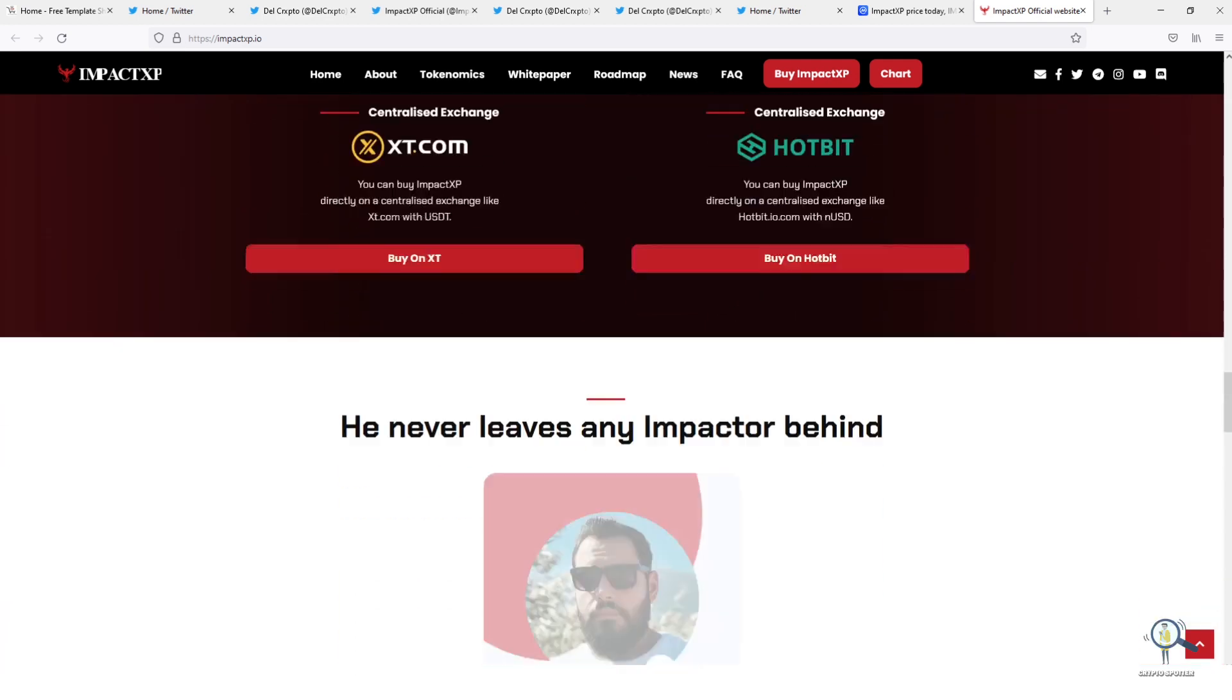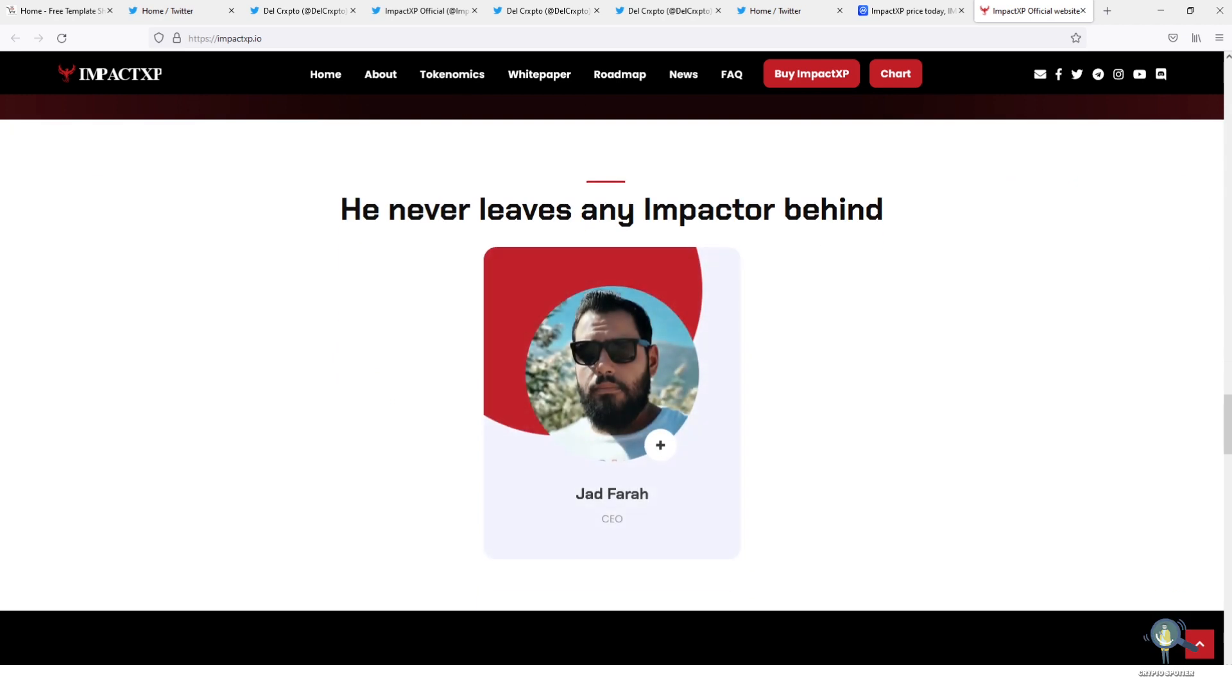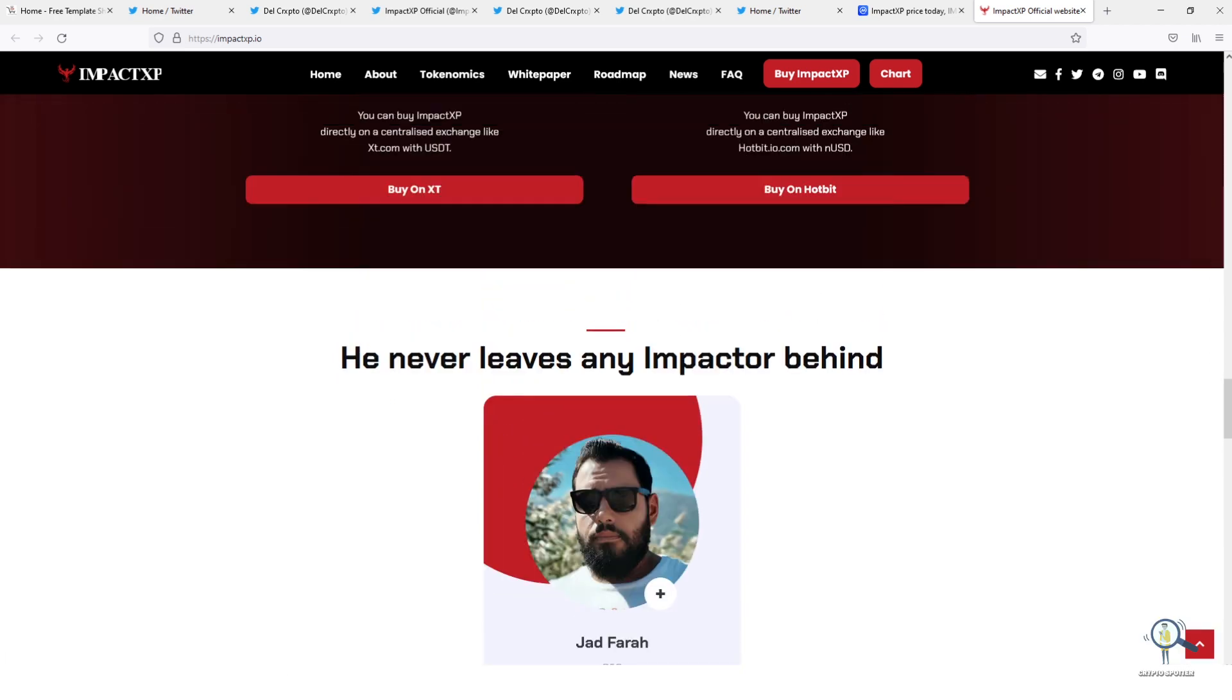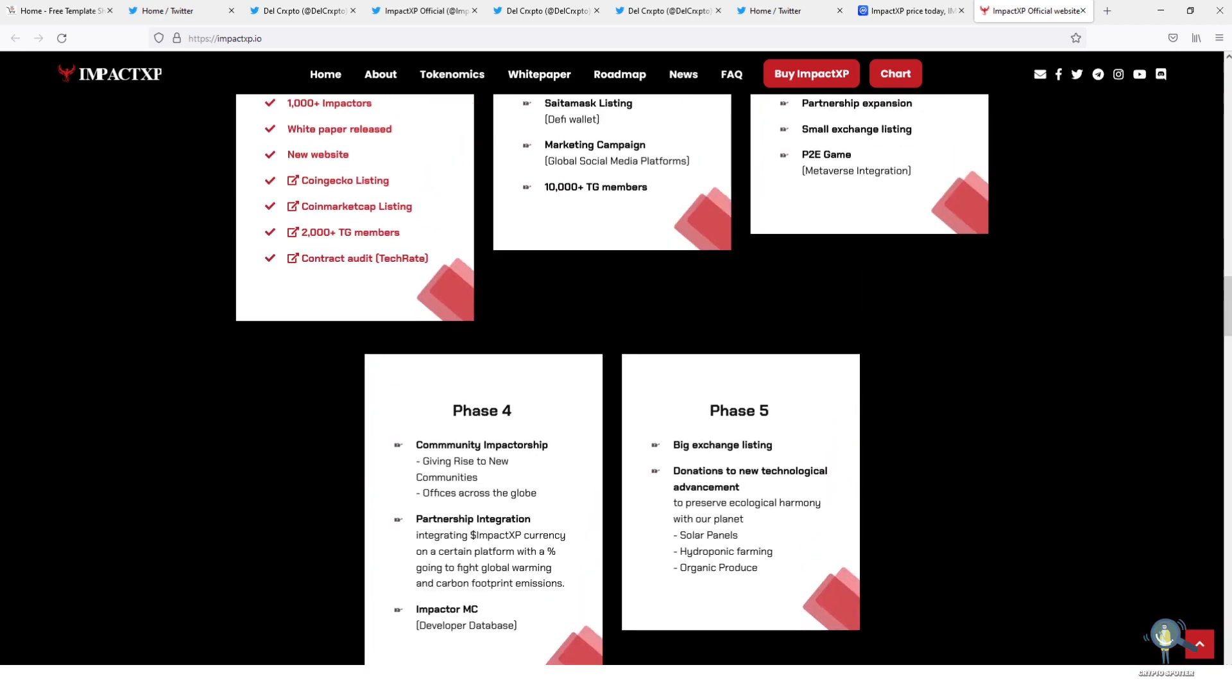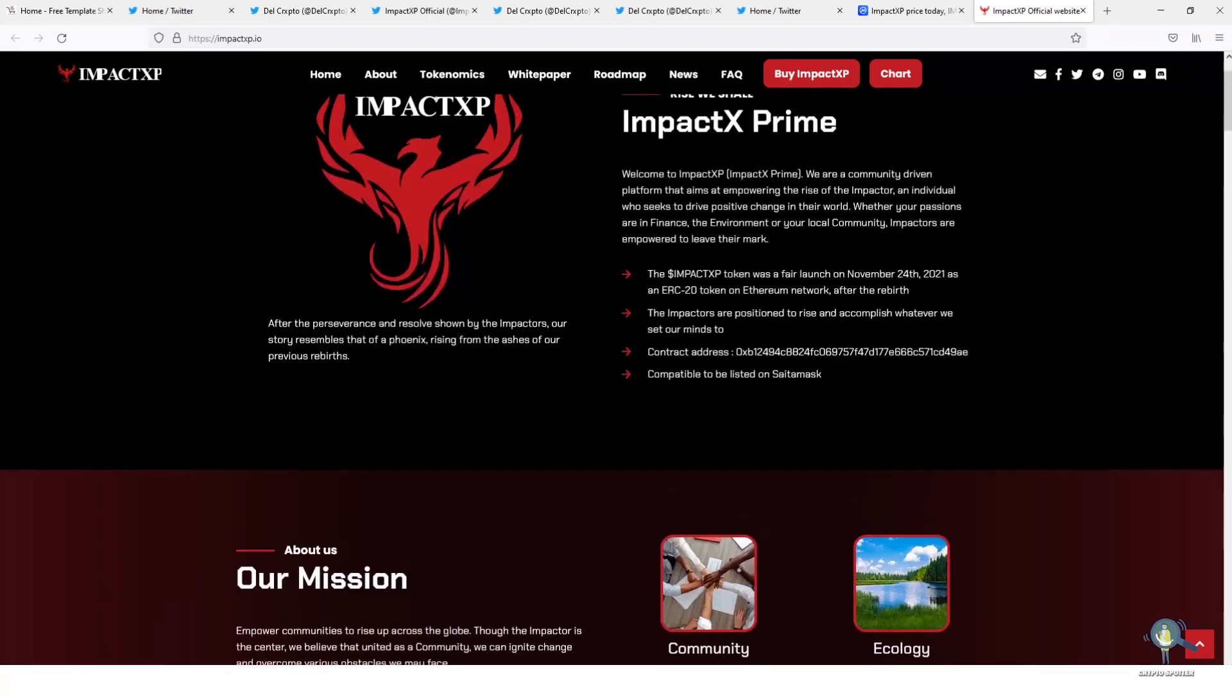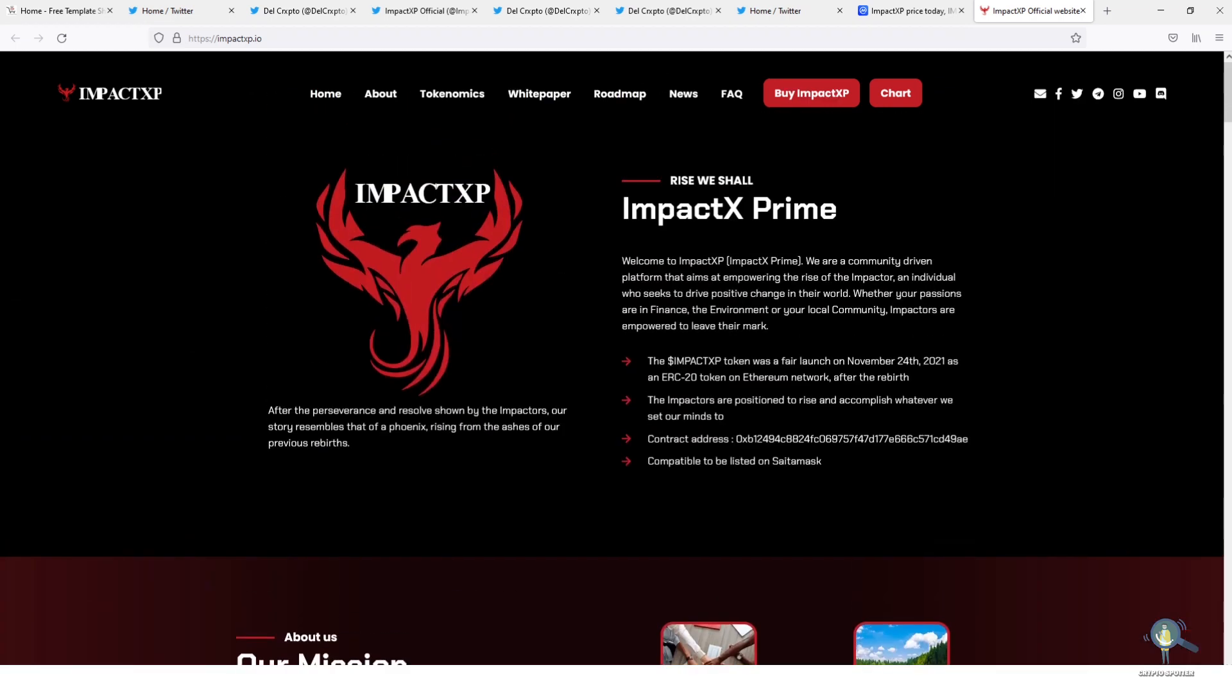ImpactXP will be the world's first crypto energy company. This could be a life-changing investment. Don't be surprised if you see ImpactXP on a few of the top exchanges in a month or two.